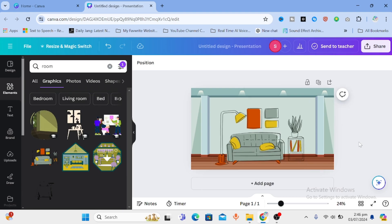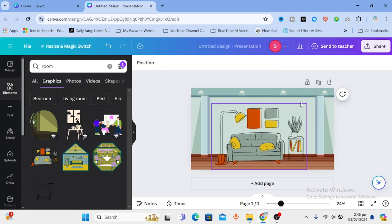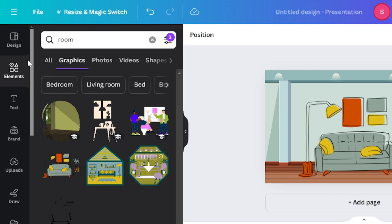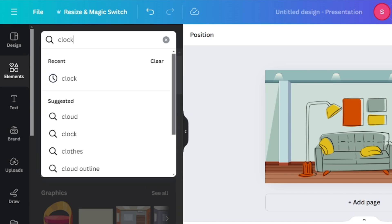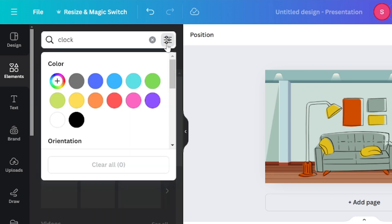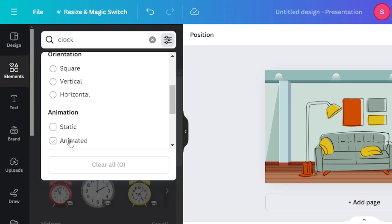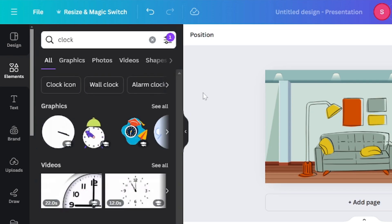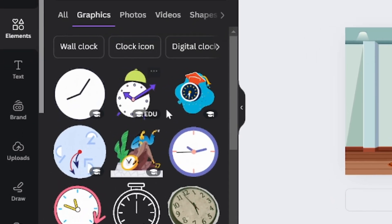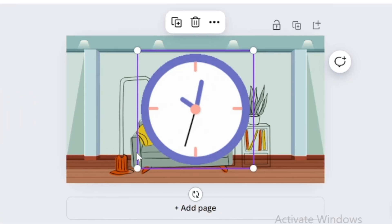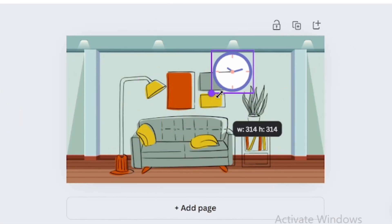Now we gonna add some more texture to it. Maybe a clock on the wall. So go to elements and type in clock in the search bar. Make sure the animated filter is on. You will get tons of animated clock to add in your design. I am selecting this one. Adjust it on the background wall.